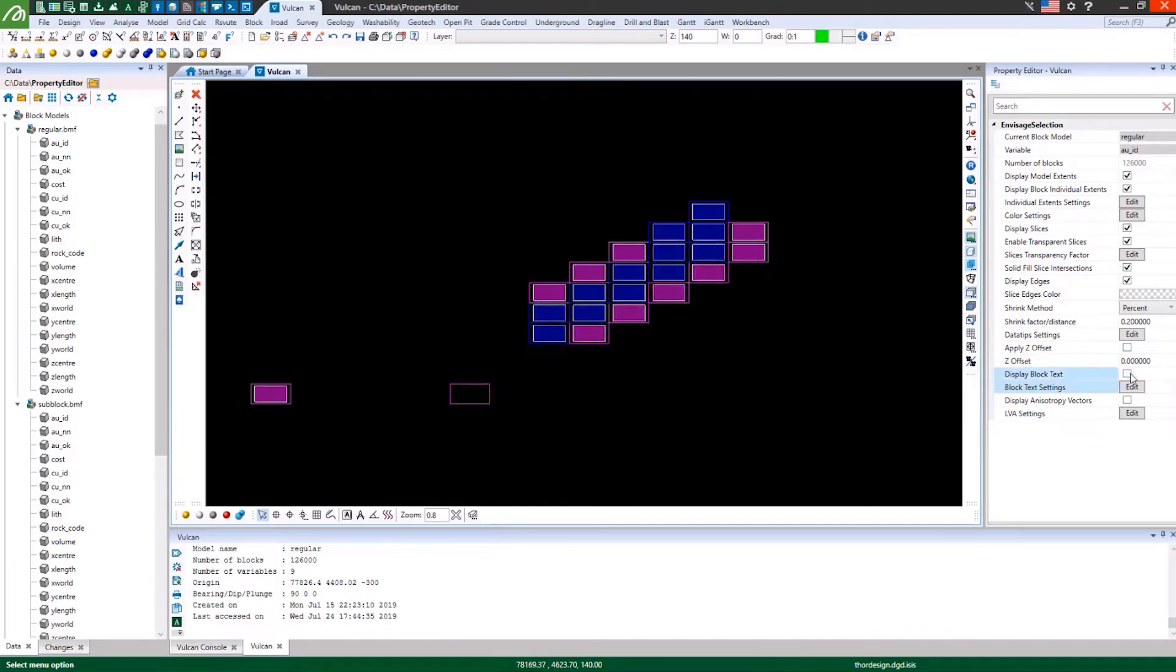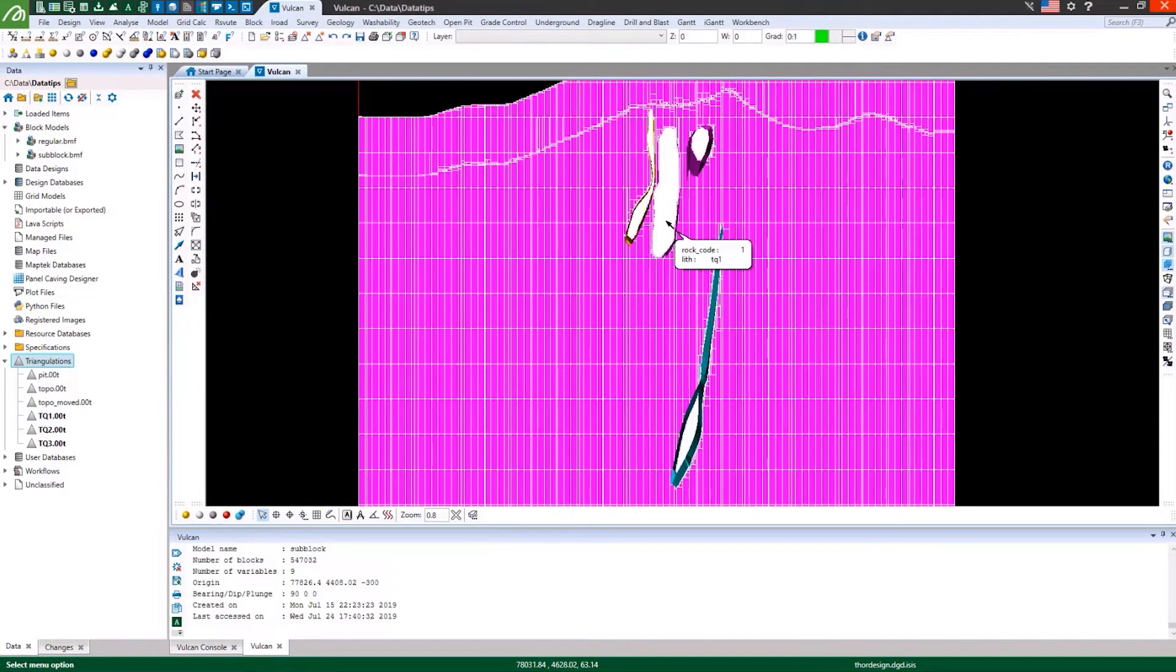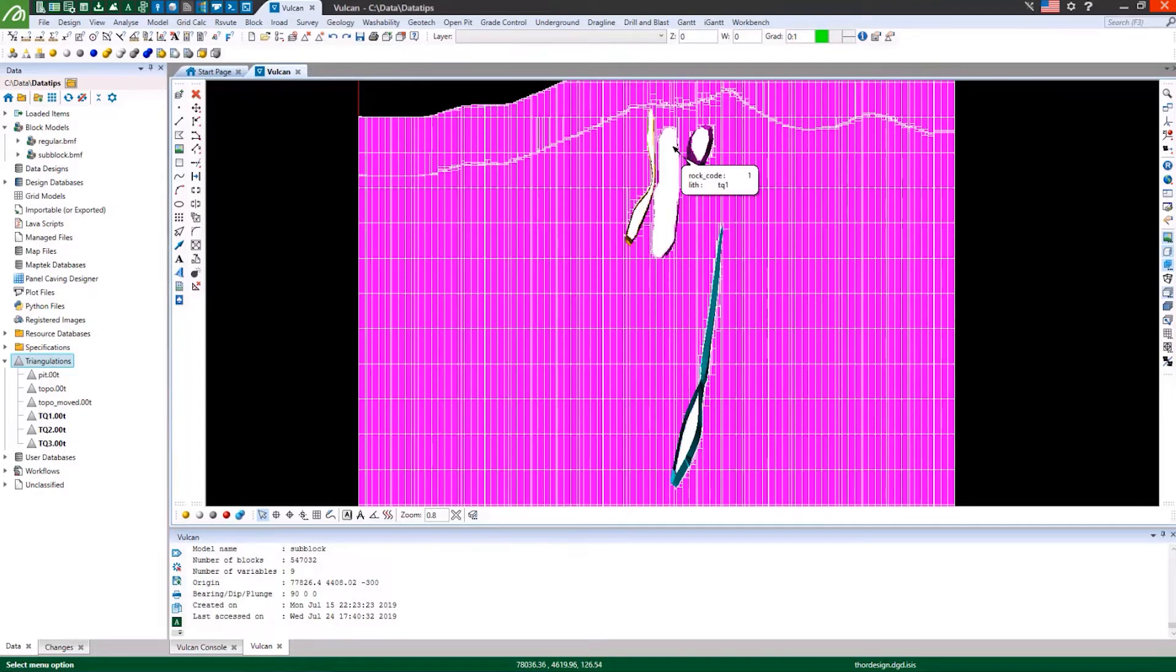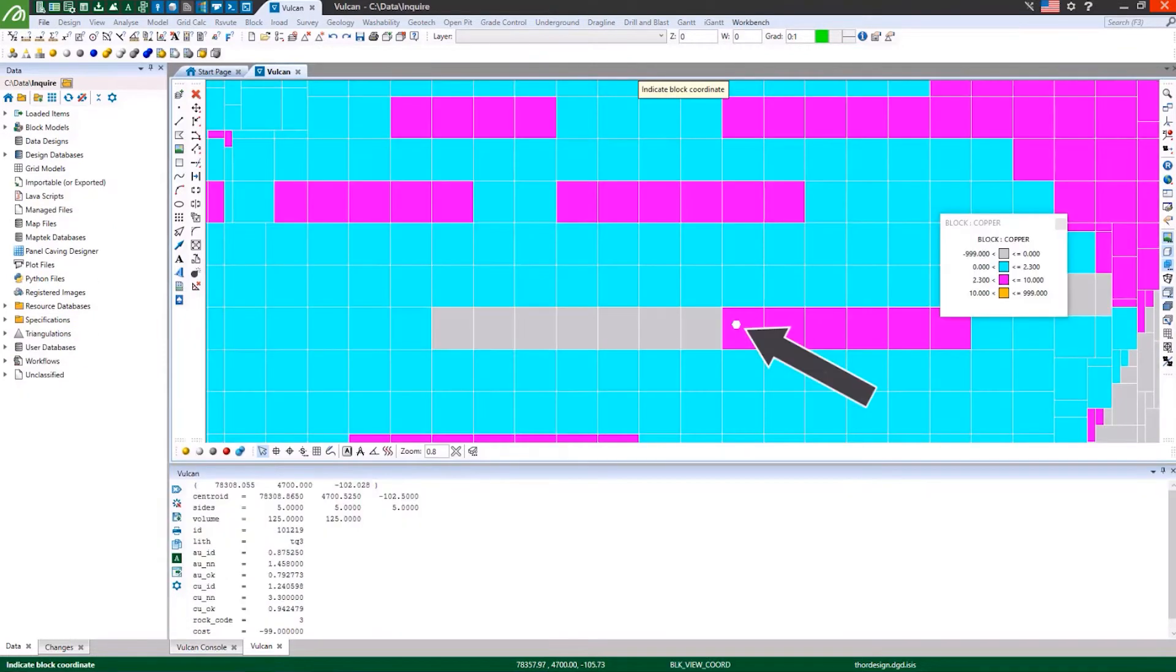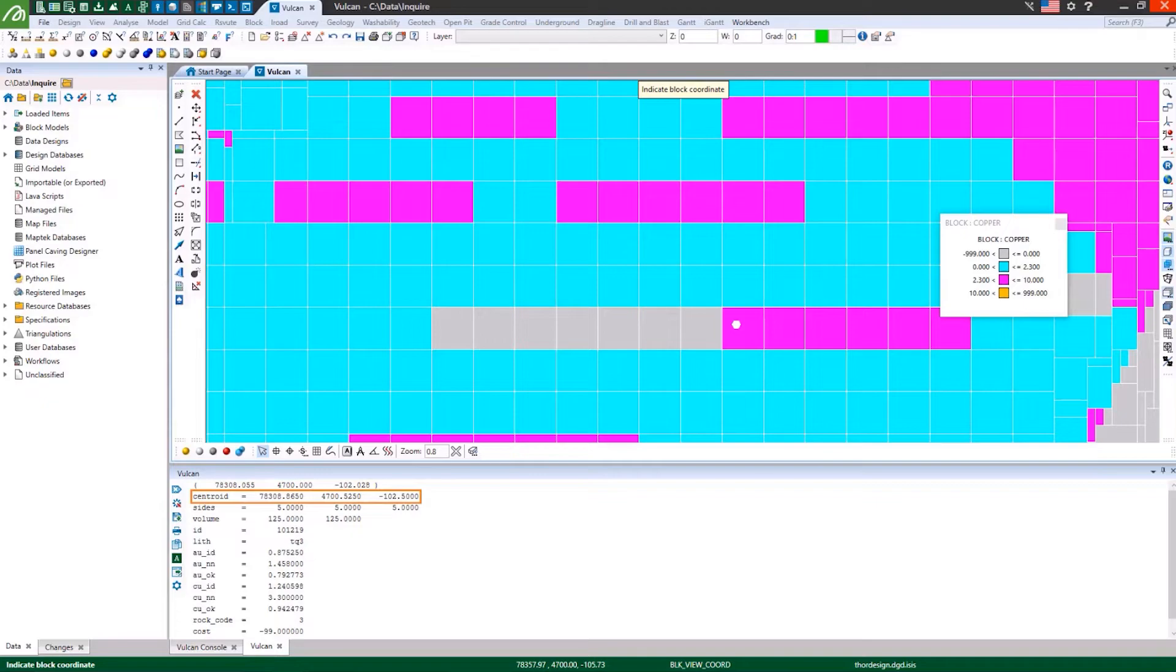Display block variable values as text or configure data tips to help you query variable values. Generate detailed information on a block by block basis with the enquire tool.